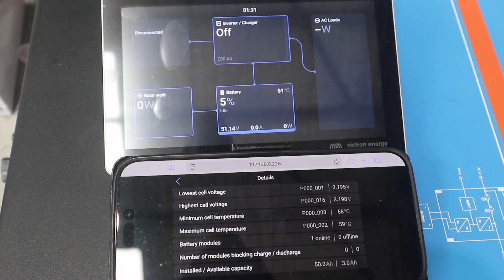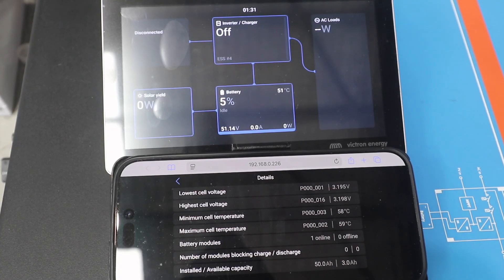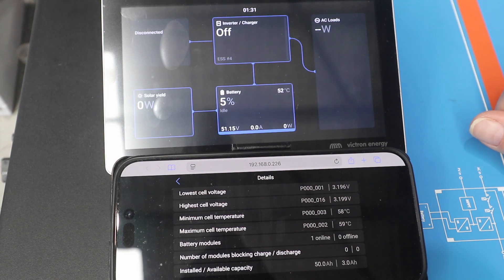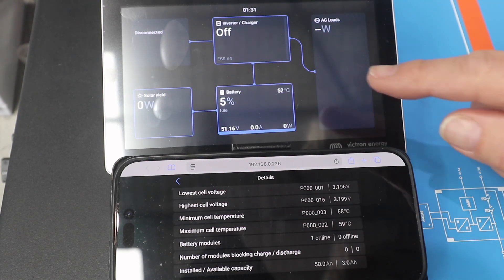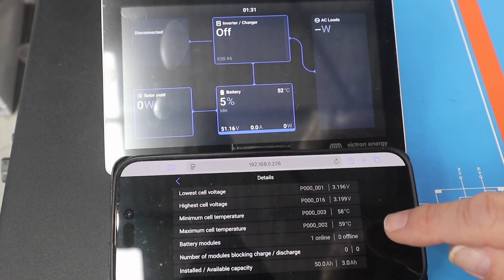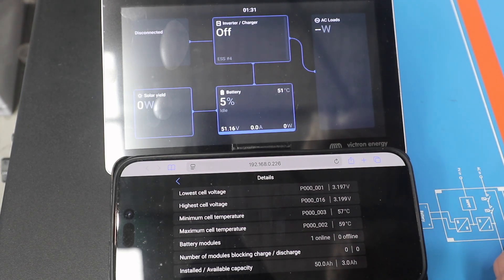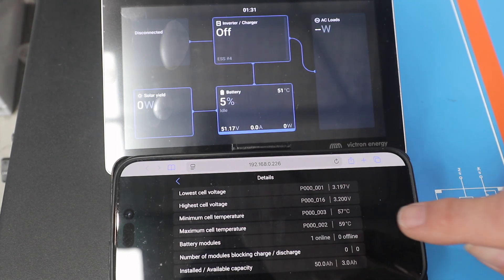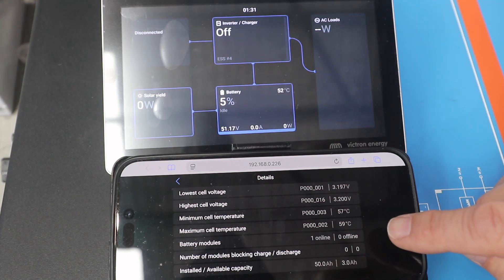So this is a part two video in discharging the solid-state lithium at a rate of 2C. In this video here, we're going to go past the limit that the CAN has sent to the Victron inverter, and we're going to show you that now.